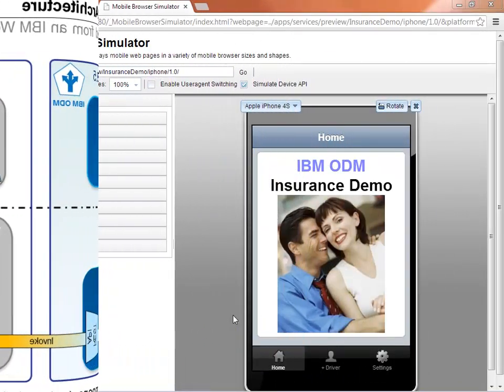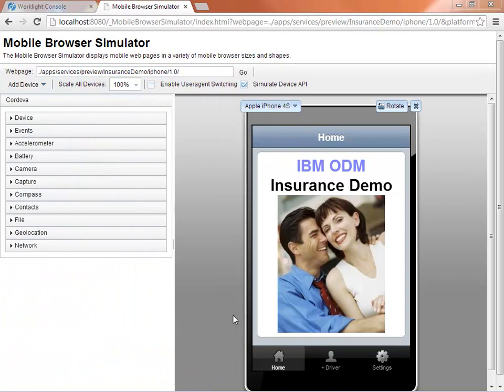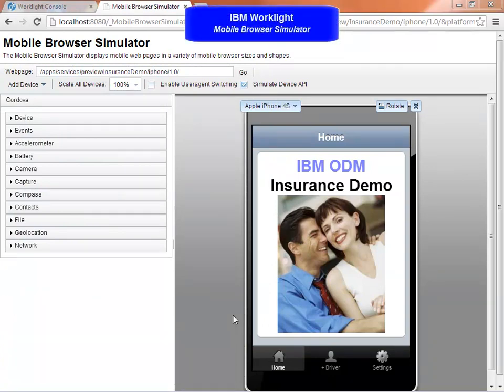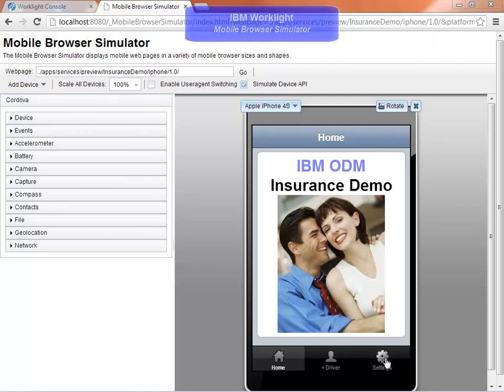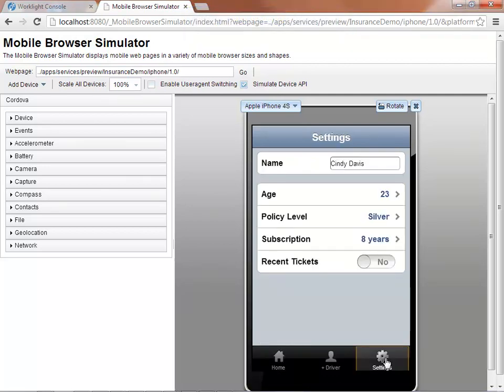The IBM WorkLite mobile browser simulator provides emulation functionality for iOS, Android, and more, and we will use this emulator in the demonstration.